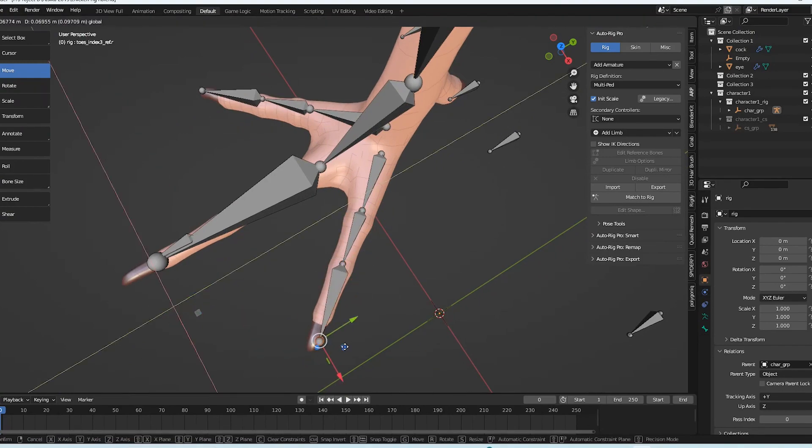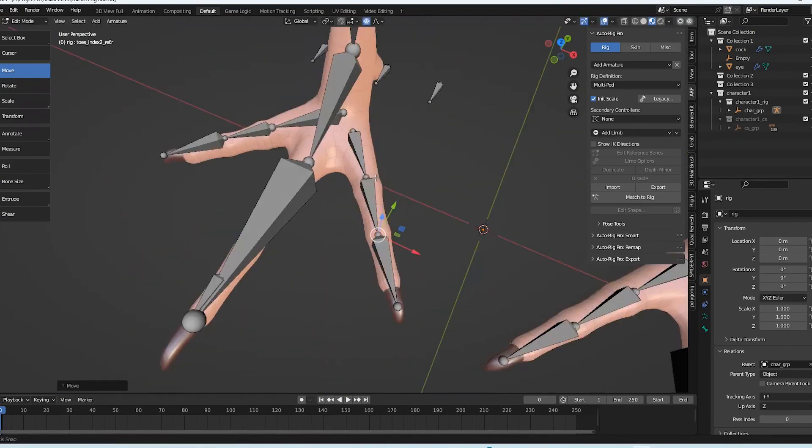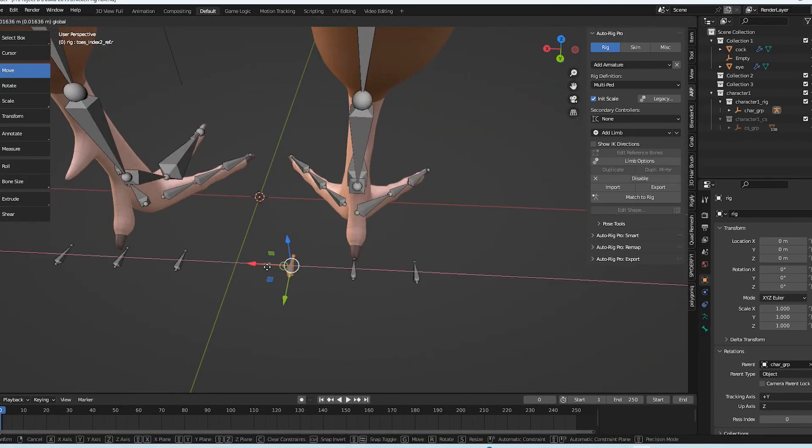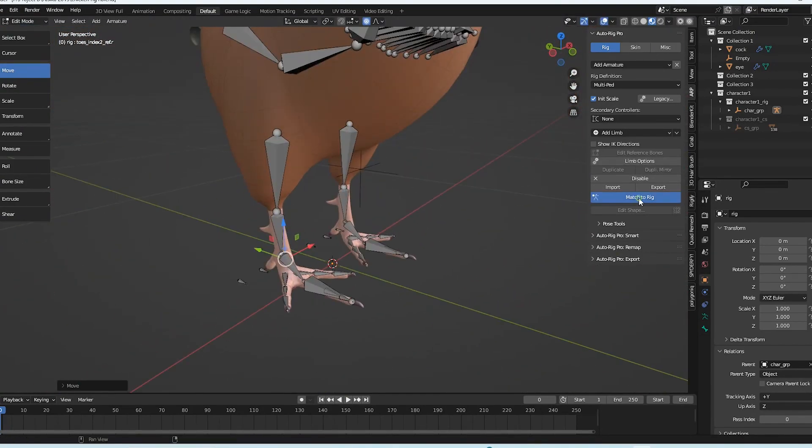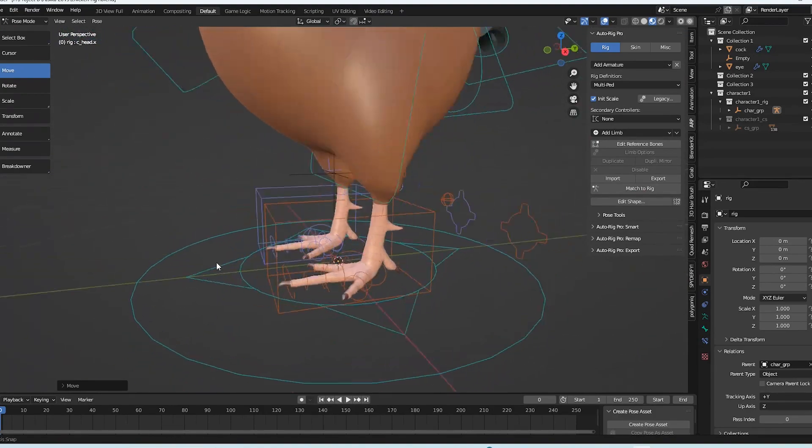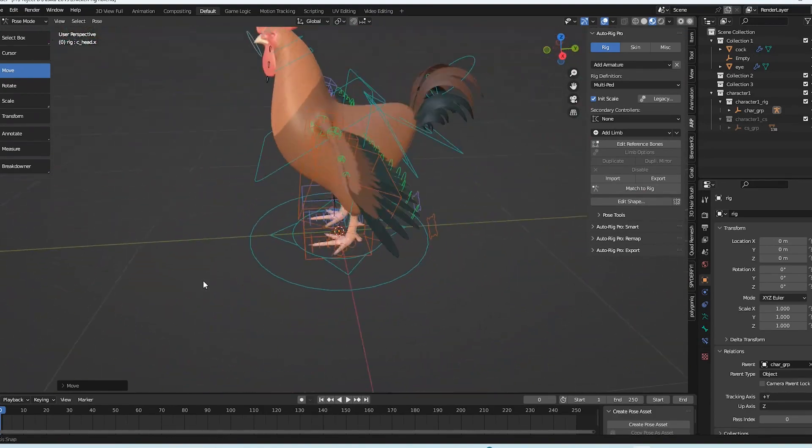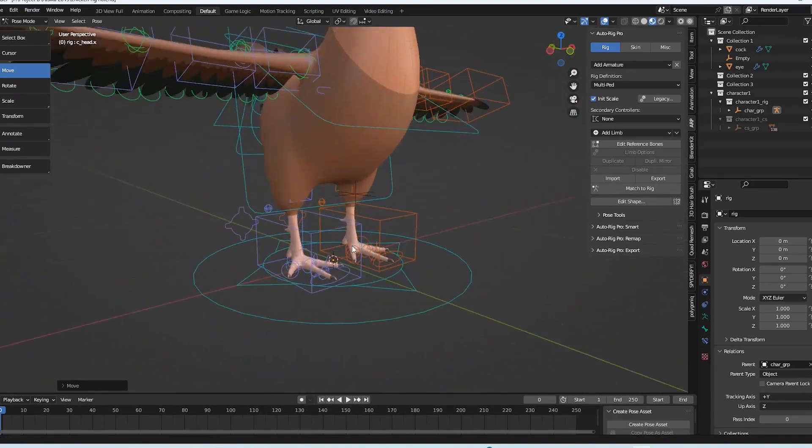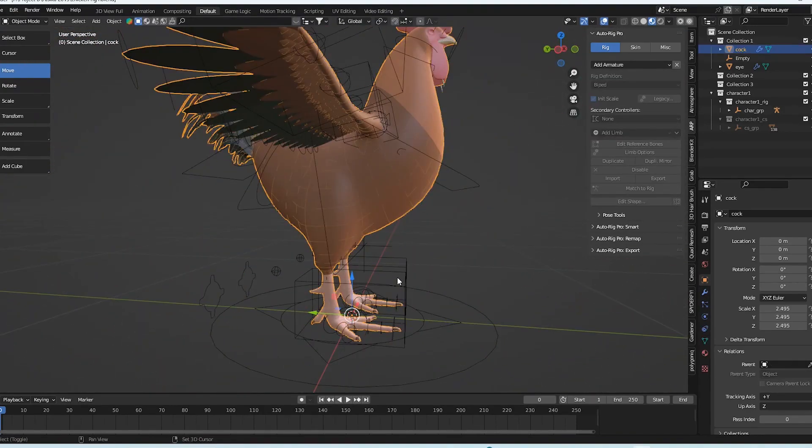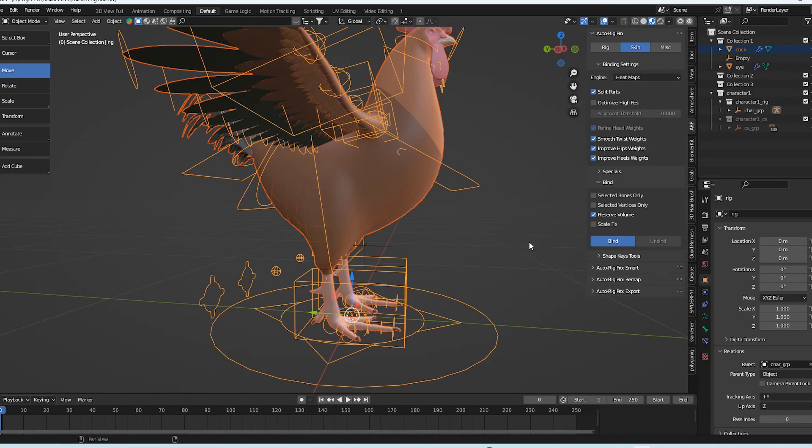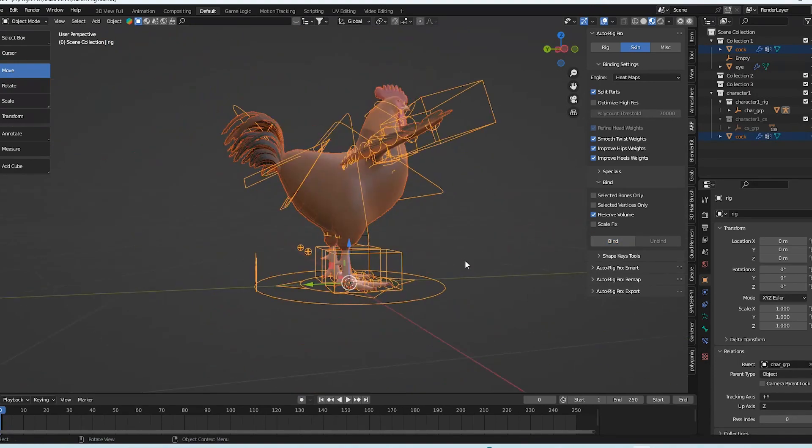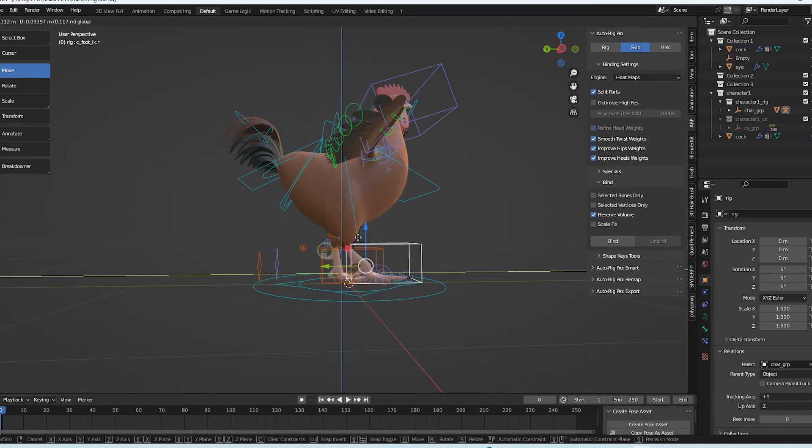The control leg can then be performed. We merely need to go back and match the rig after everything is in its proper location to get the new control. As you can see, the toes now have new controls. Then we must rebind it completely. Simply go to post mode, choose the body and controls as before, choose the controls, select the skin tab, and bind everything.